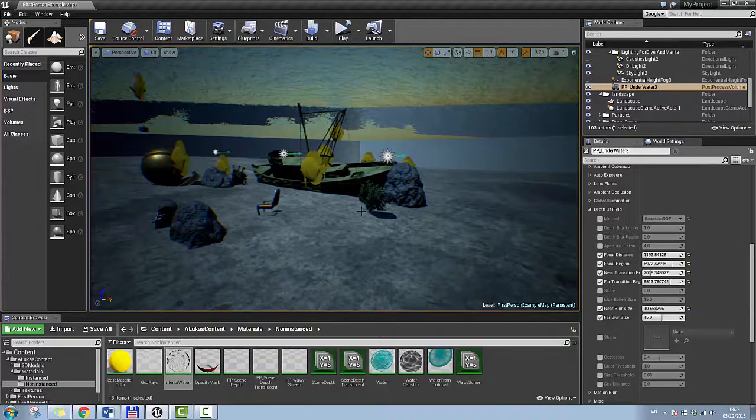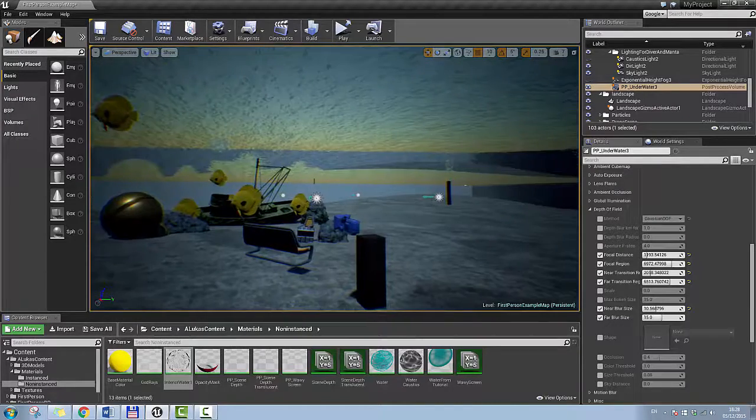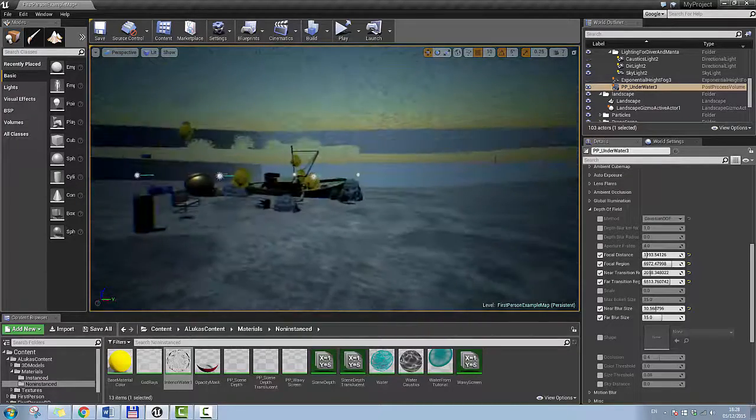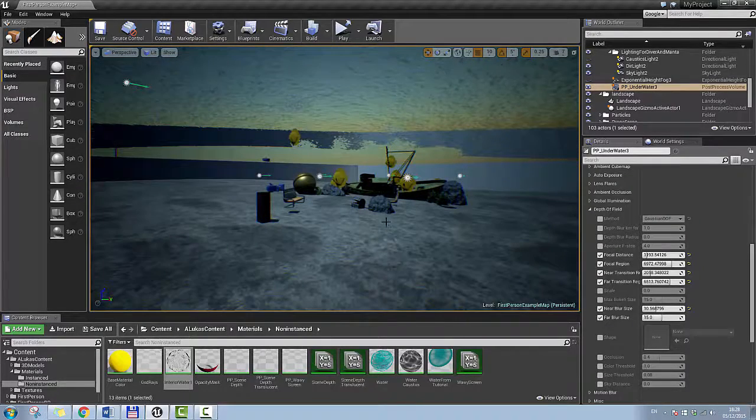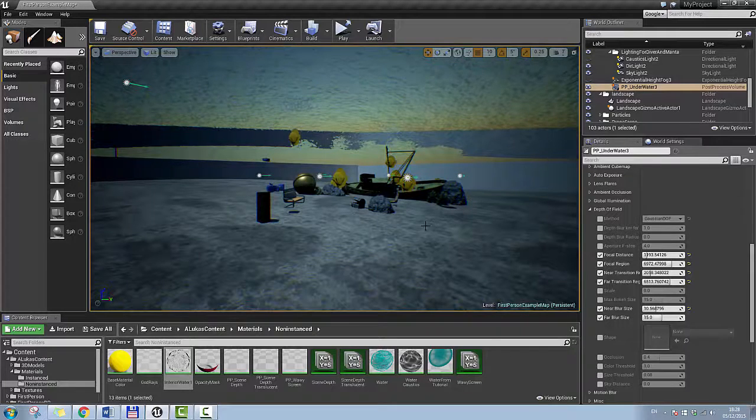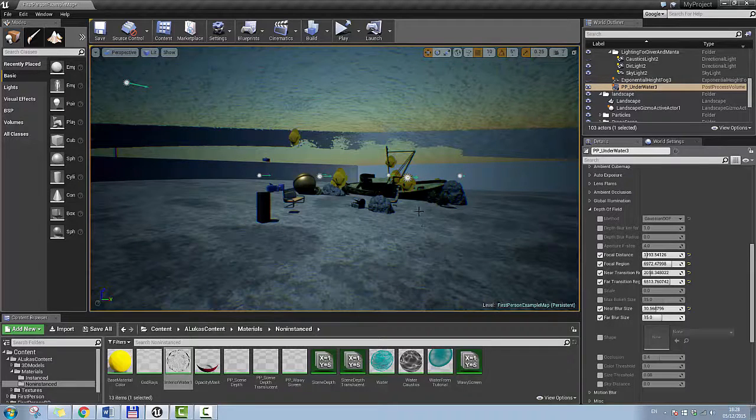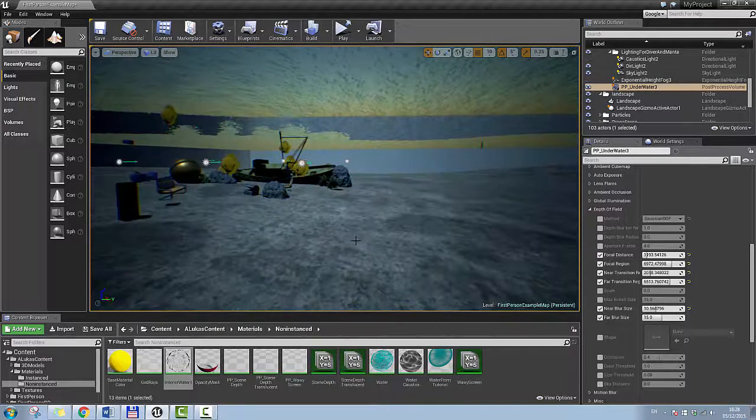And that would be all for the part one. And in part two I'm going to go through that wavy screen effect, scene depth, and volumetric lights. So thank you.